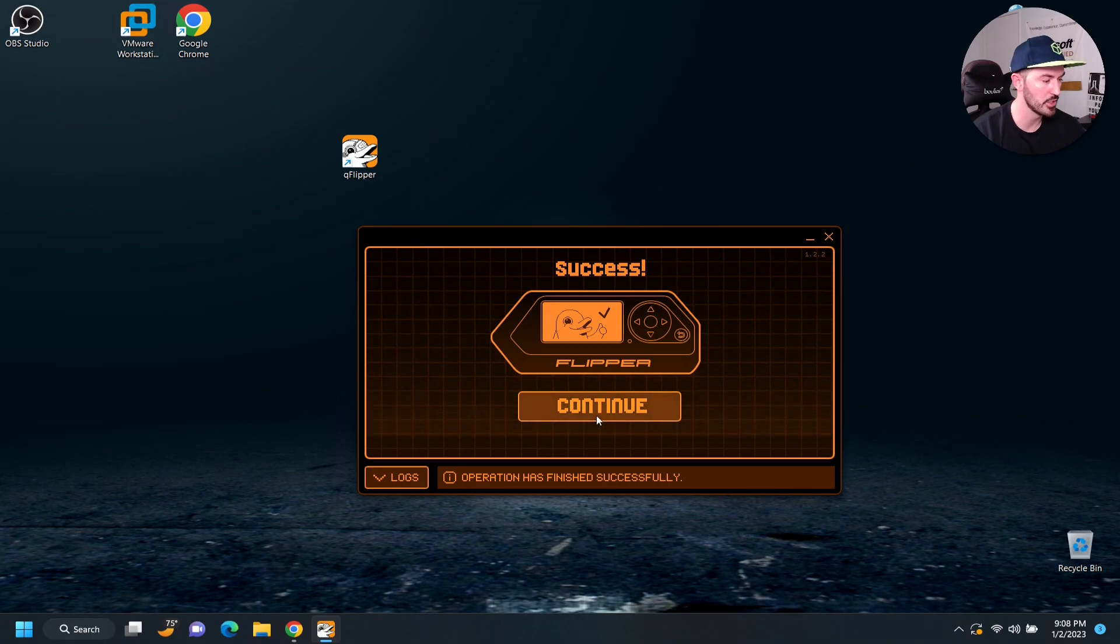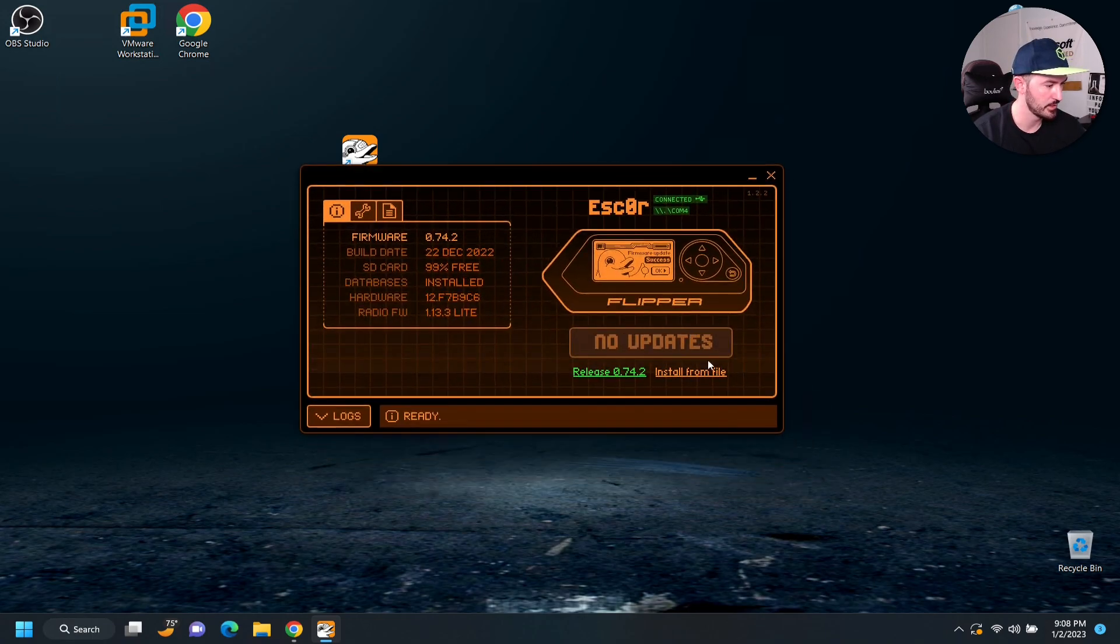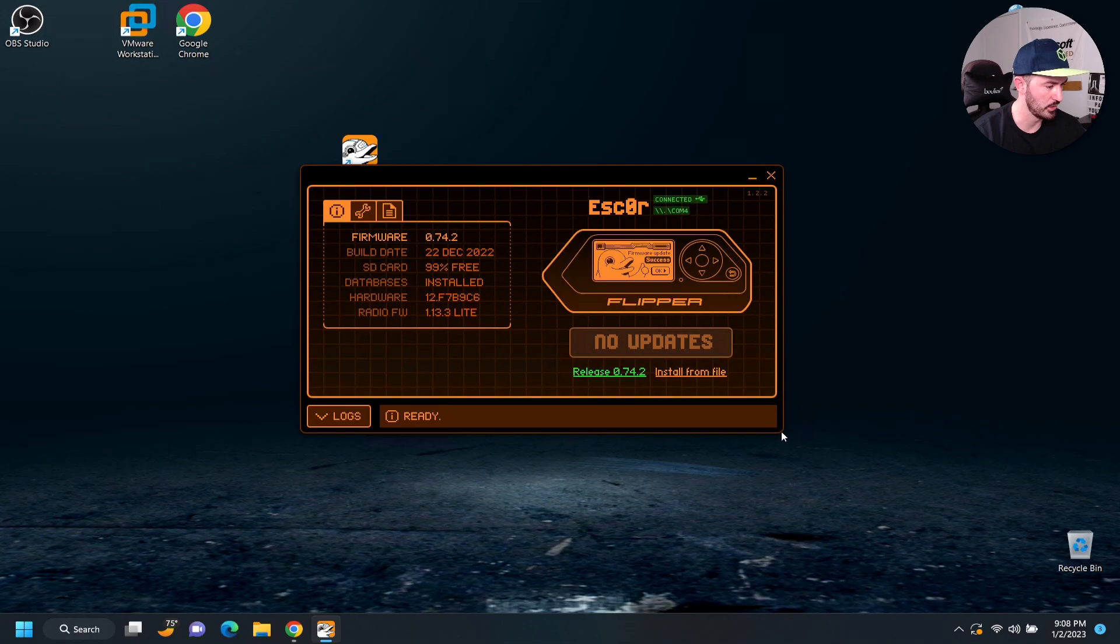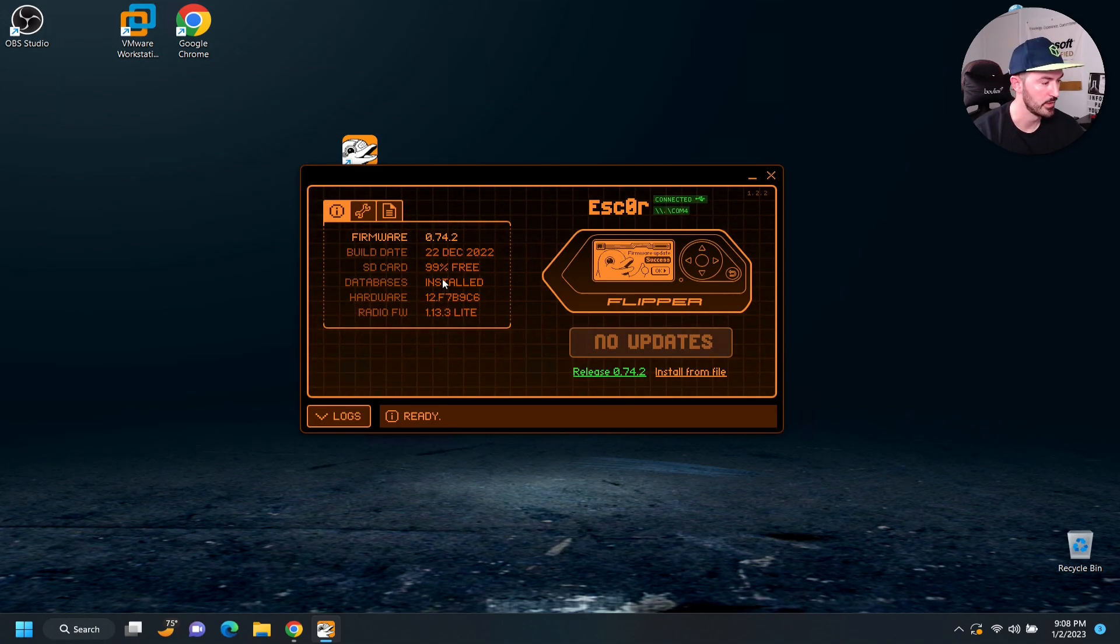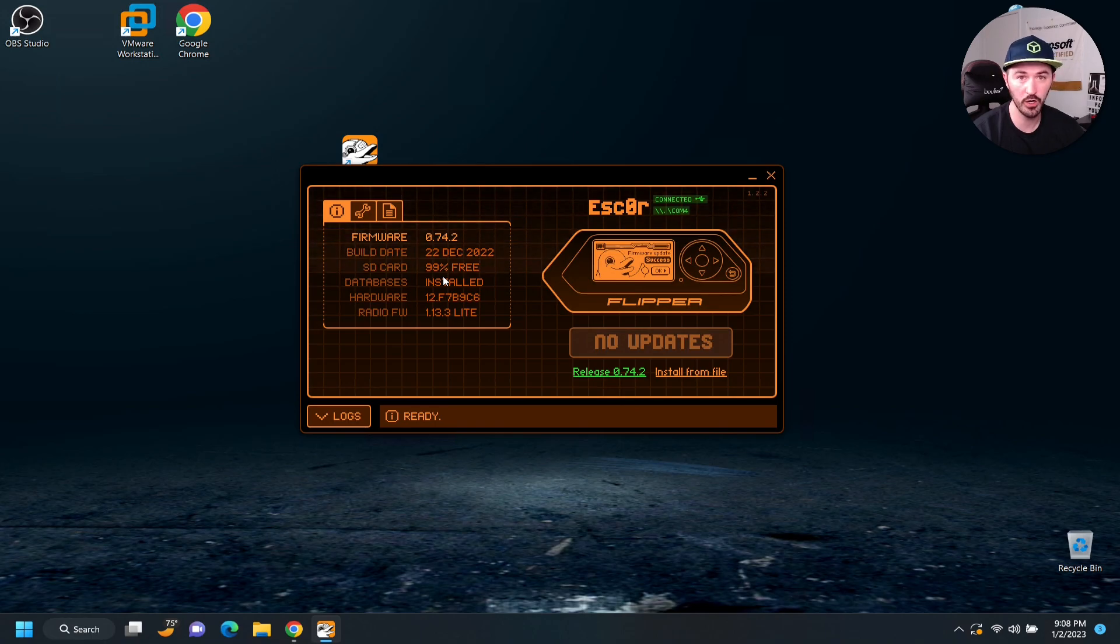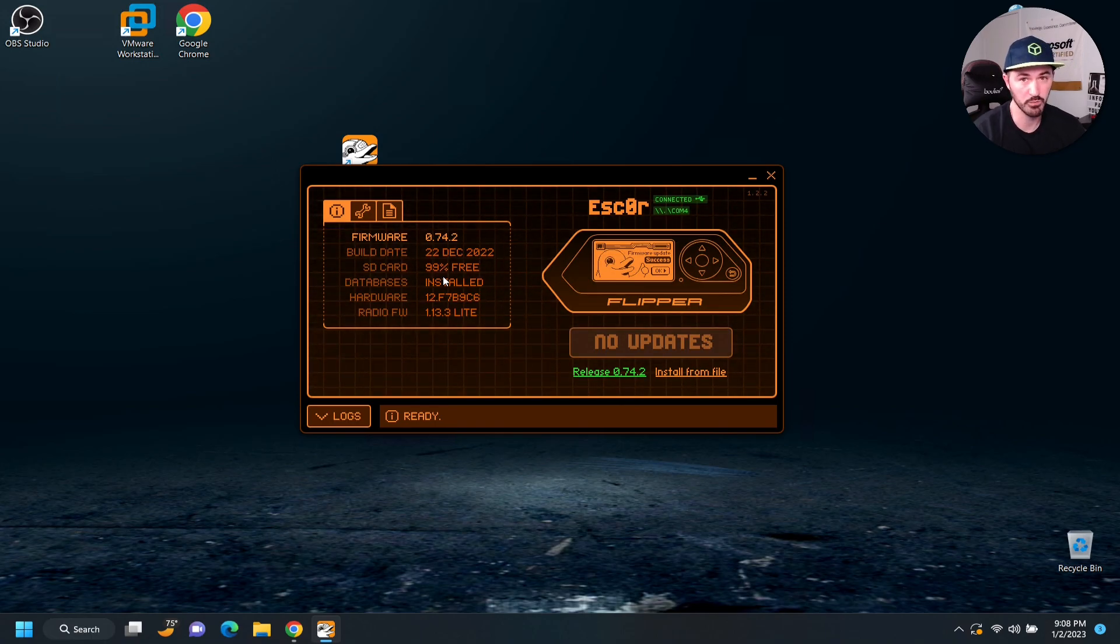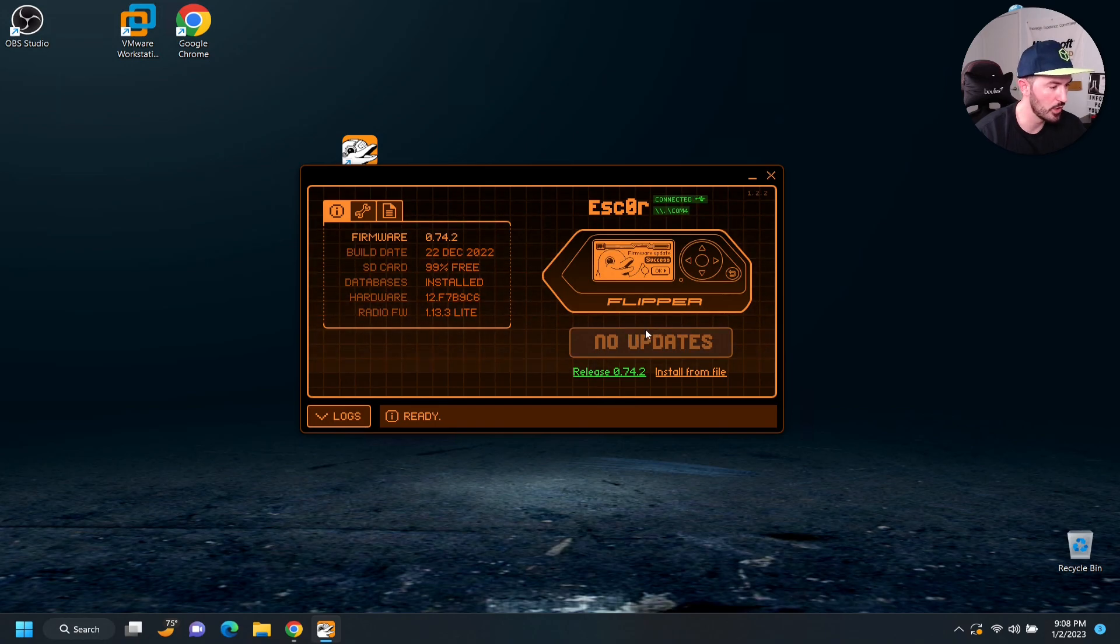So, now it's finished. Now, we can go ahead and hit continue. All right. Let's see if we can make this a little larger. So, now we have the databases are installed. We have 99% free on our card because we're a new card. So, there's no updates.